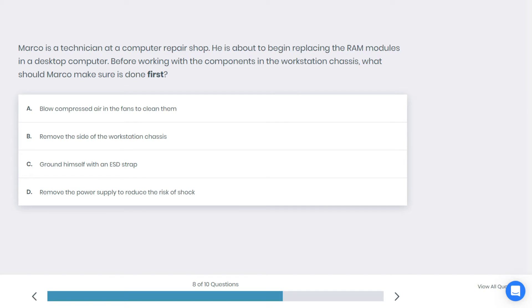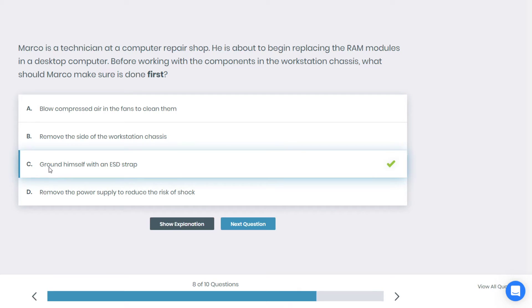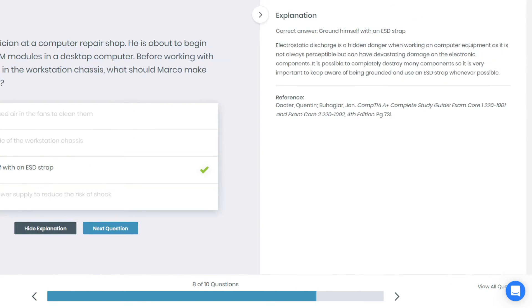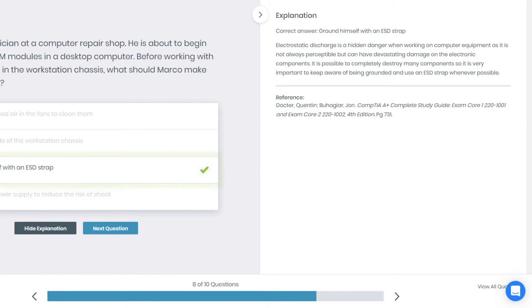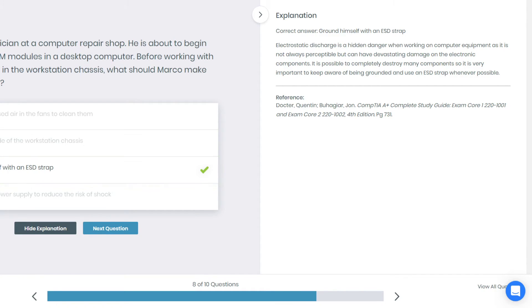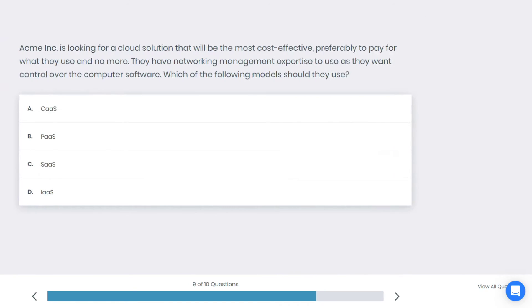Alright, I think I'm going to guess this one. Ground himself with the ESD strap. I'm correct. Electrostatic discharge is a hidden danger when working in computer equipment, as it is not always perceptible but can have devastating damage on electronic components. It is possible to completely destroy many components, so it is very important to keep aware of being grounded and use an ESD strap whenever possible.